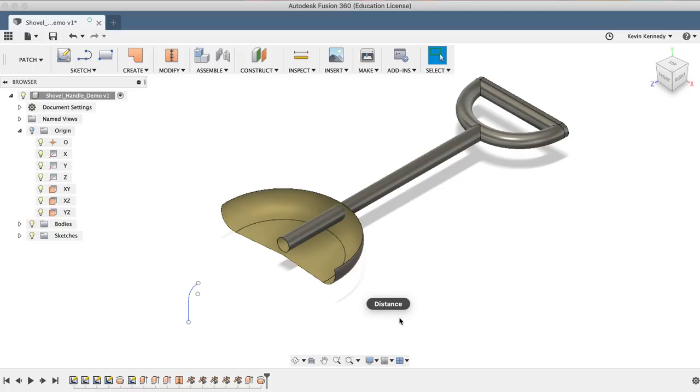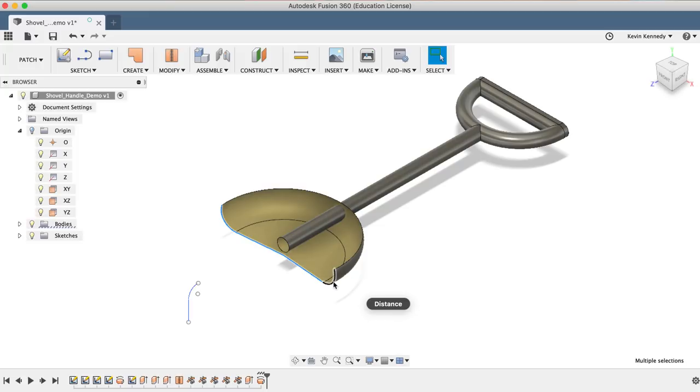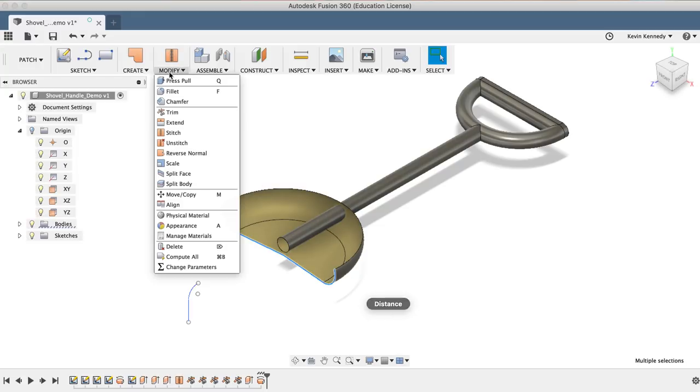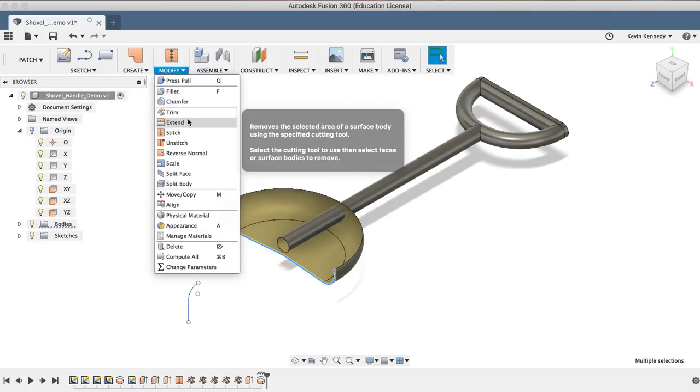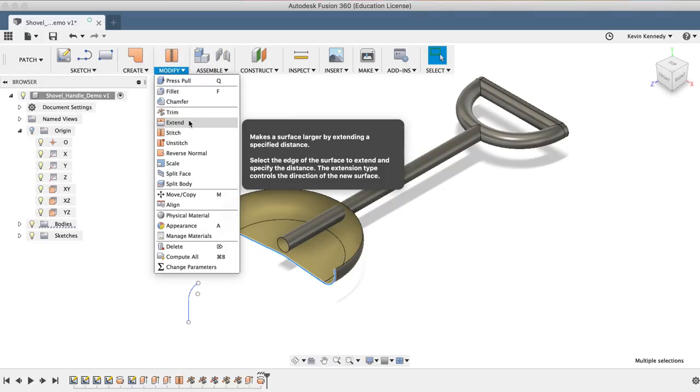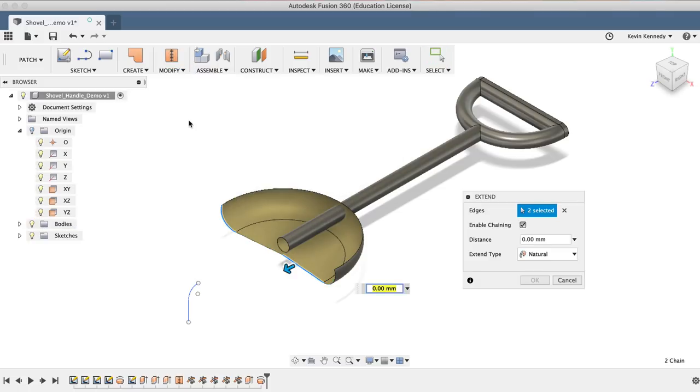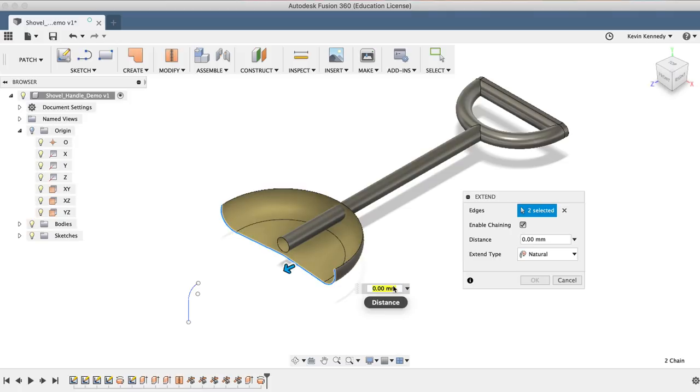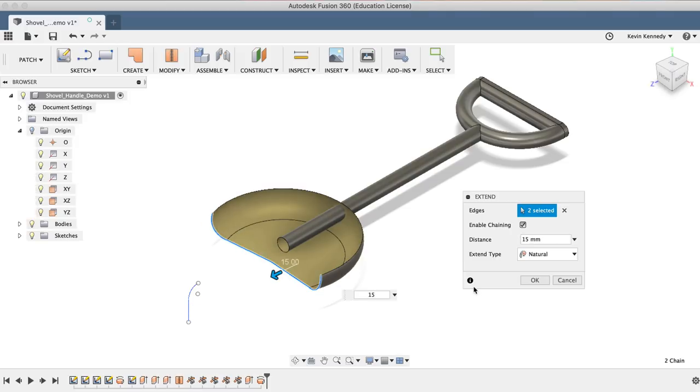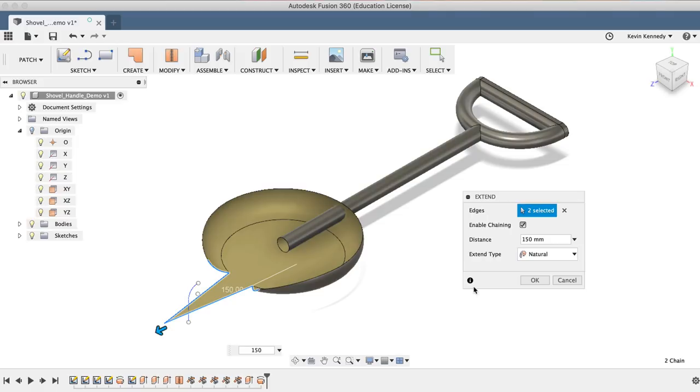Now we'll want to extend the blade out further. Holding down the Shift key, I'll select all four lines that make up the edge of the blade. Then, I'll select the Extend feature from the Modify drop-down menu. You'll notice that selecting the edges before we prompted the command went ahead and applied the selection as the edges. So now all we have to do is type out the distance. For the distance, I'll type out 150 millimeters.